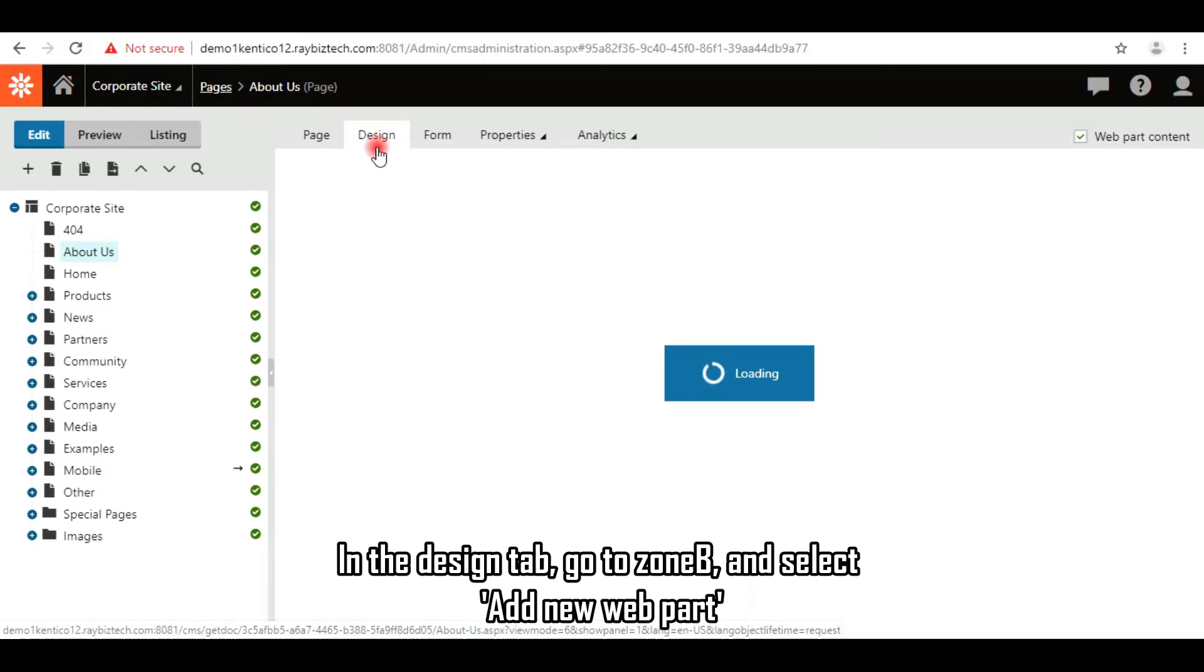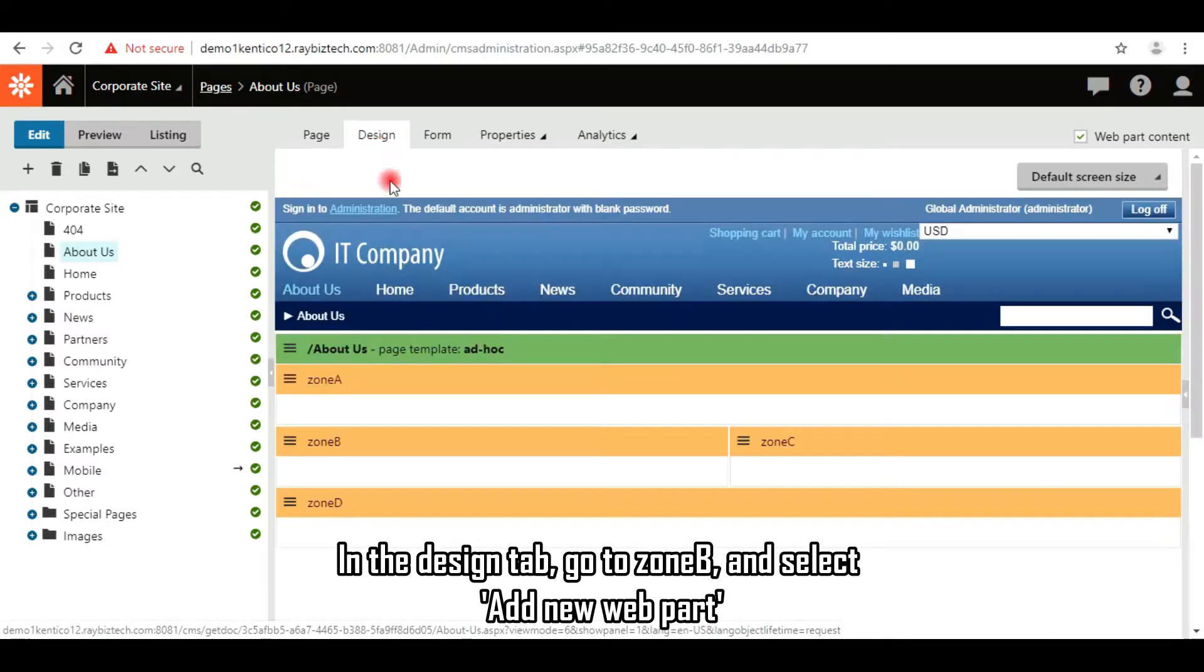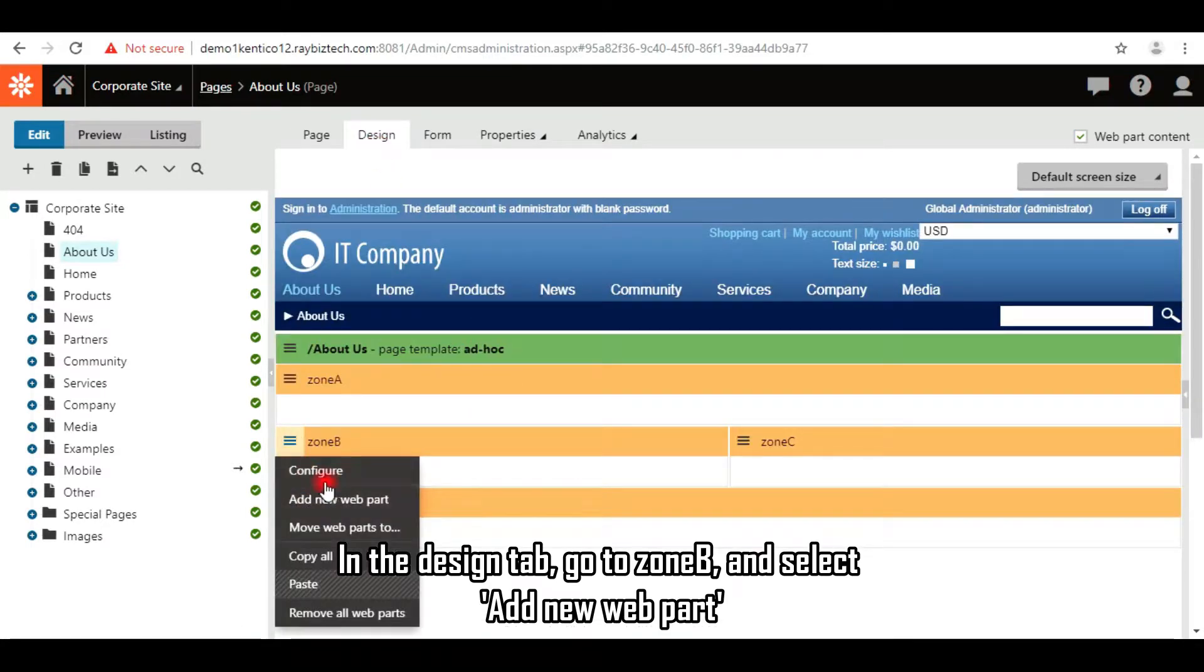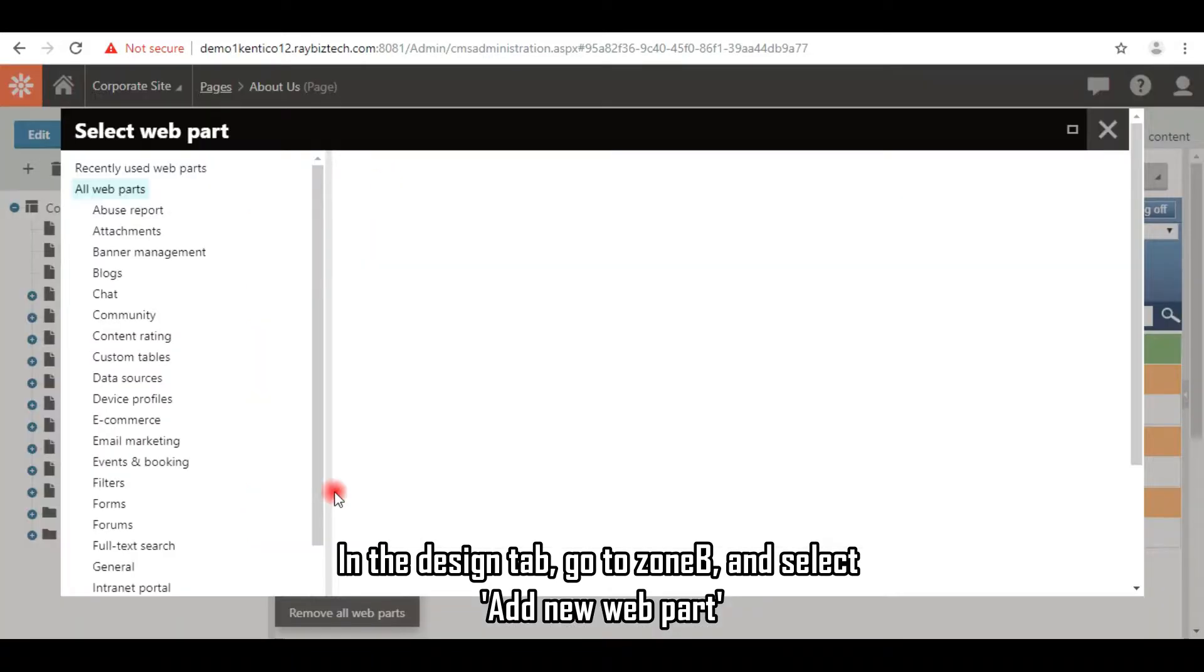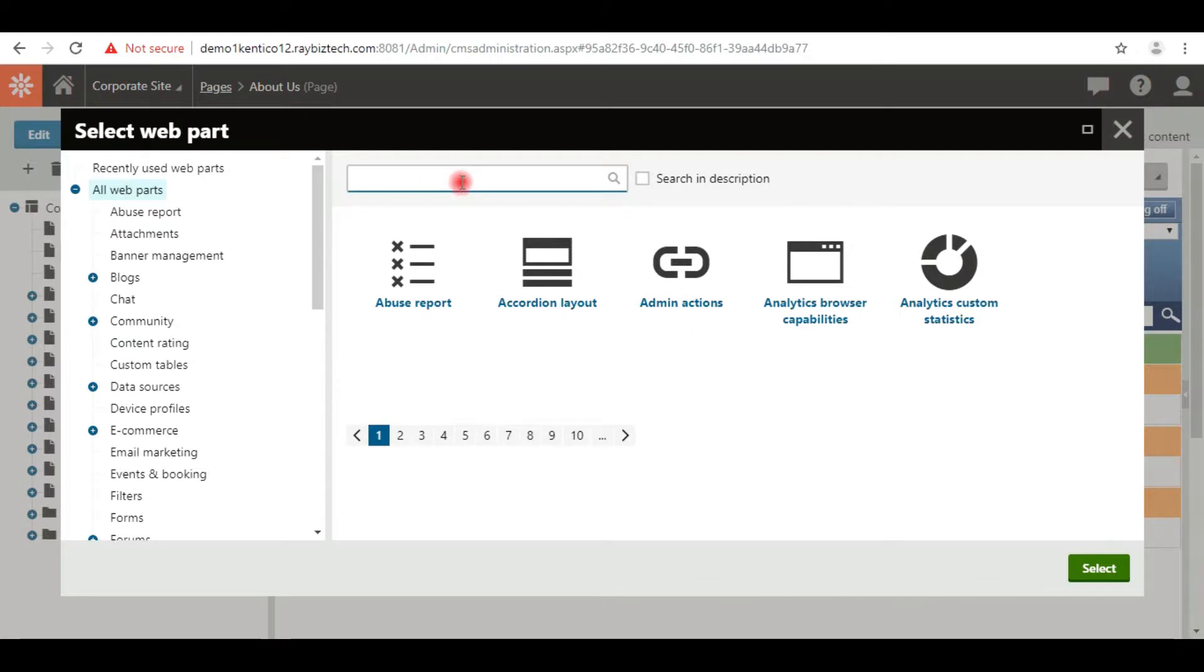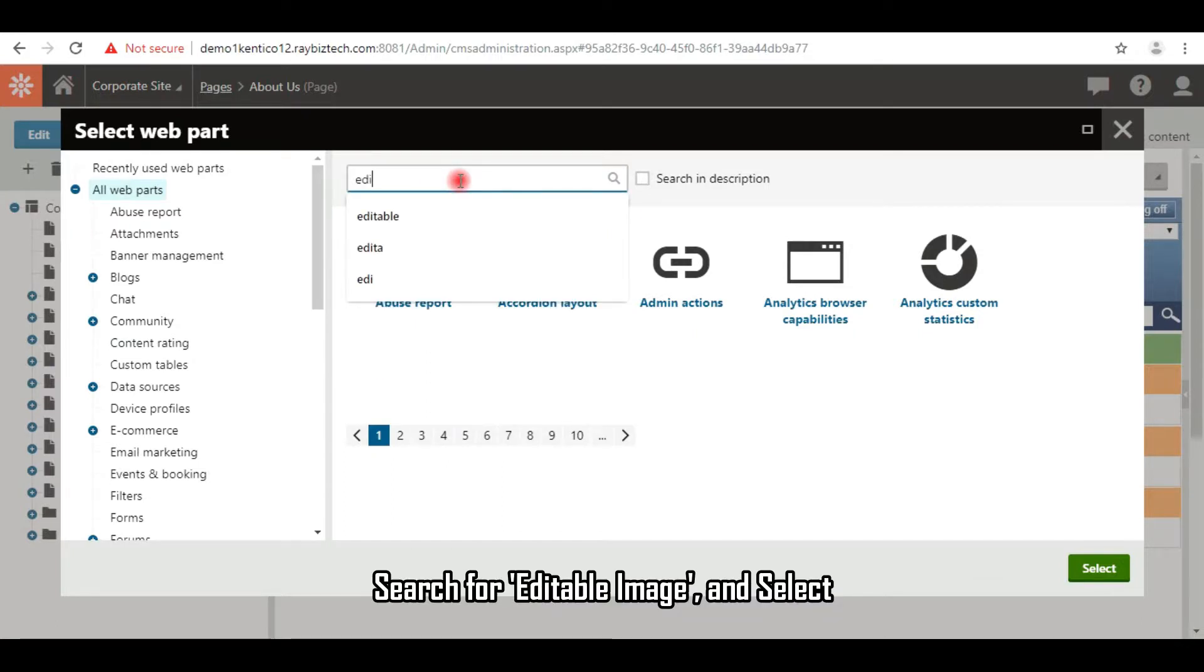In the design tab, go to zone B, and select add new web part. Search for editable image, and select.